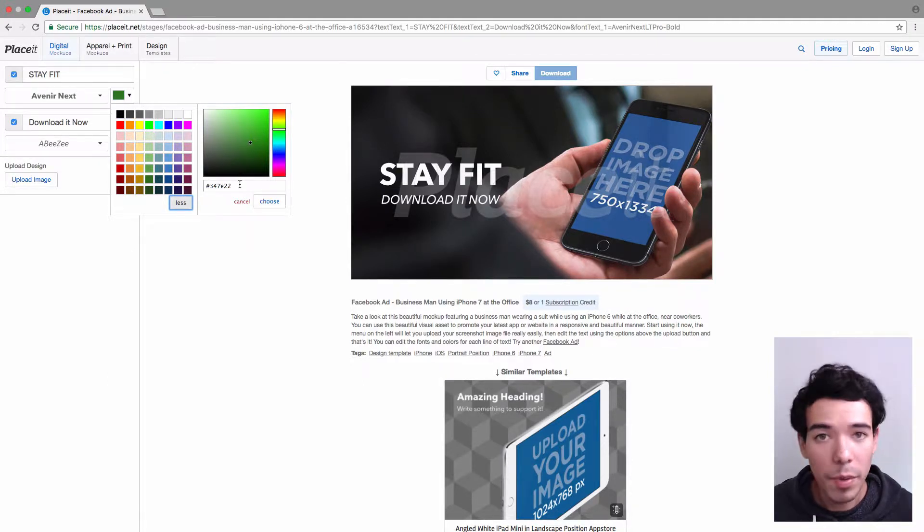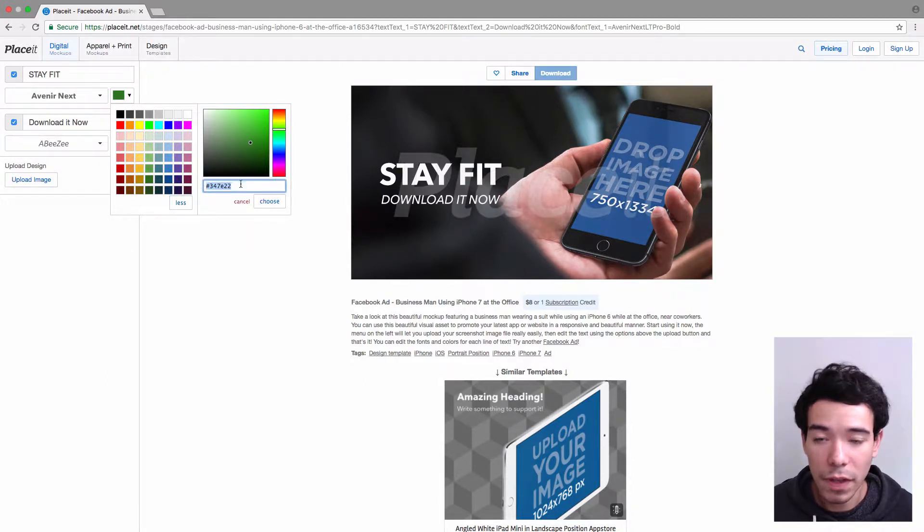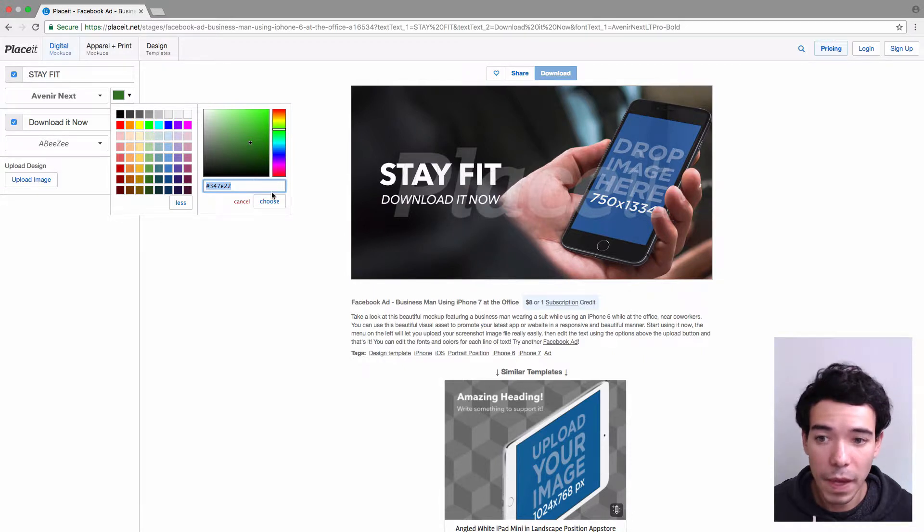Now if you happen to know the hex code that you want to use, you can just type that in here and click Choose, and you can use that color as well.